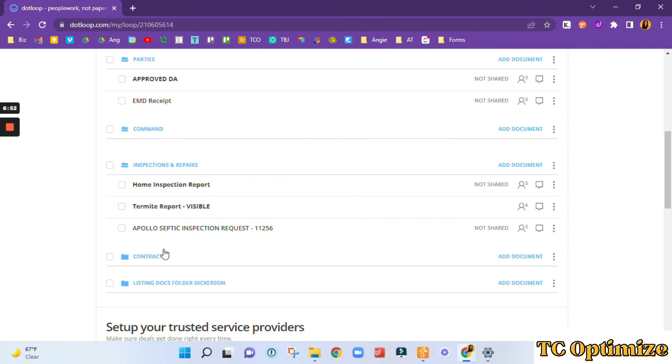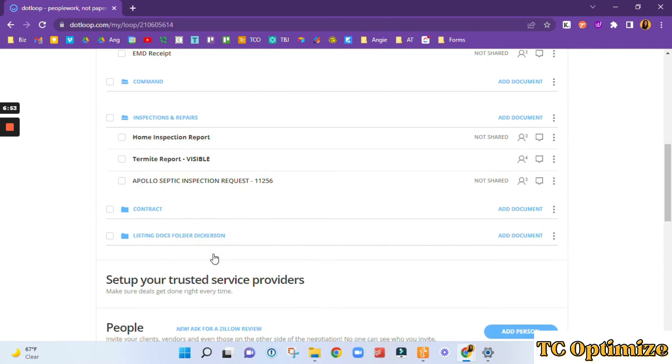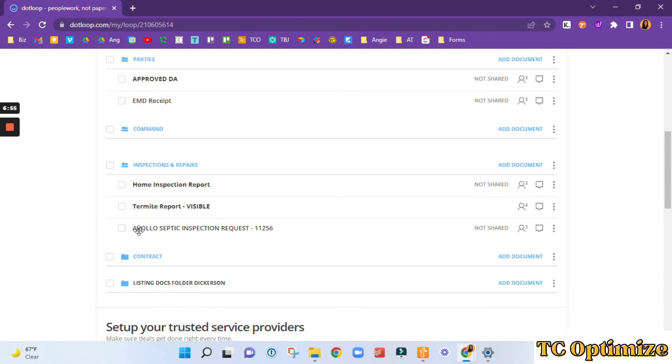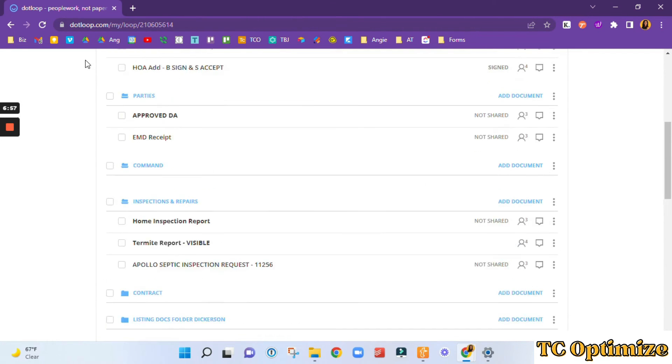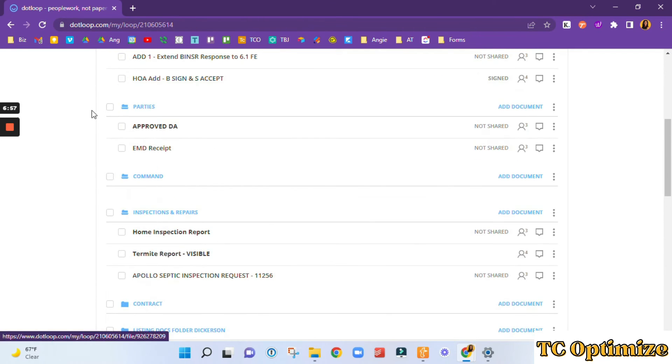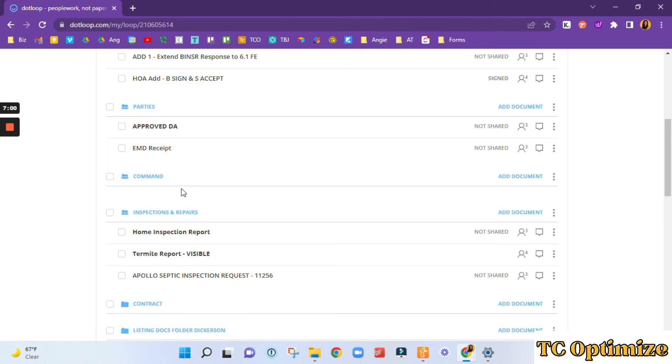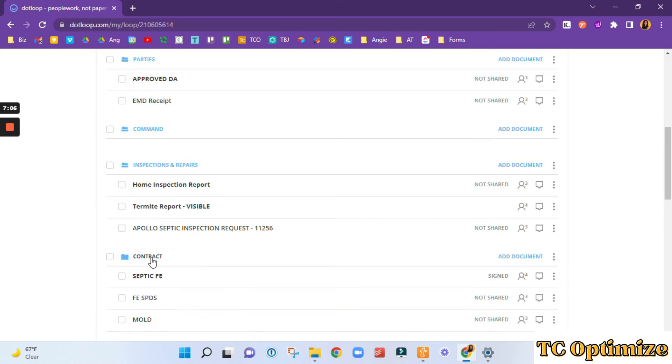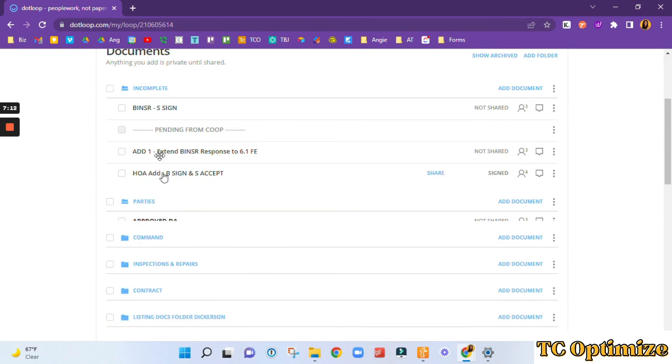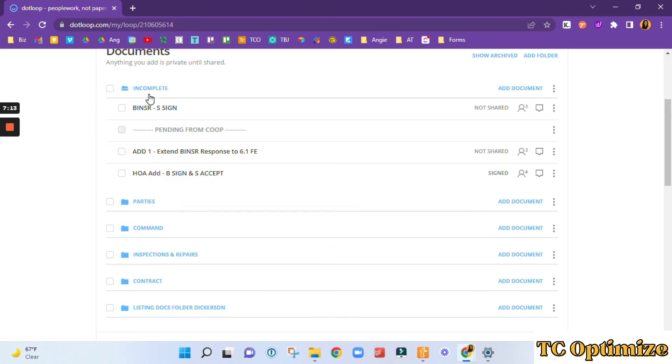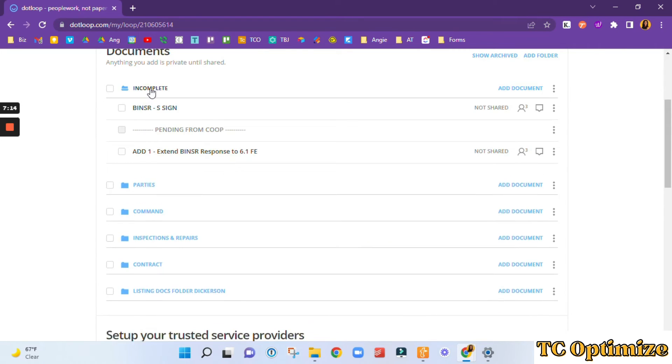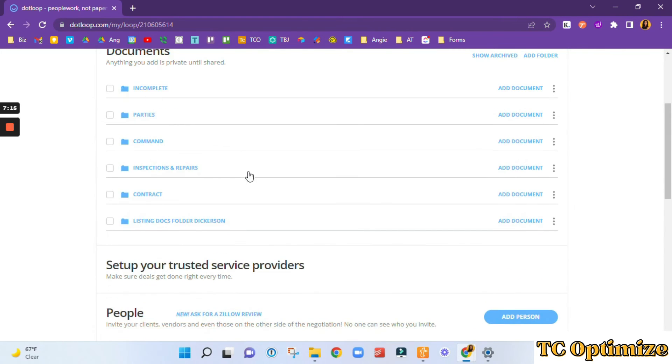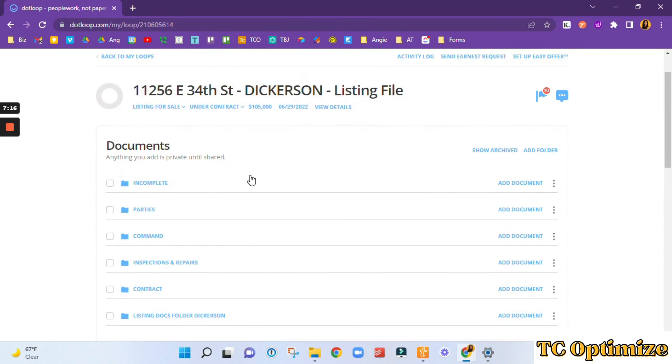Everything in the contract folder is the things that we have had completed, sent to all parties, uploaded to command, and have something to do with the contract itself. So I think that's a good summary of how to use the system.